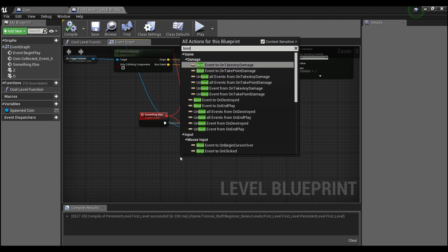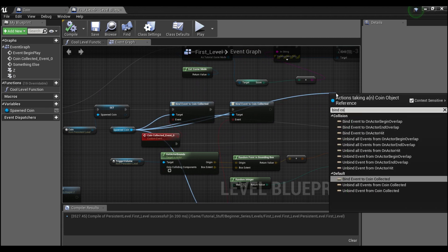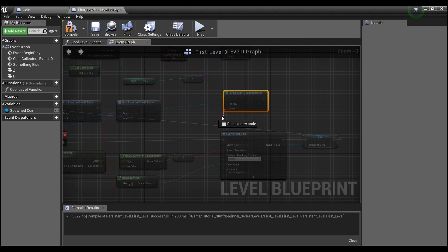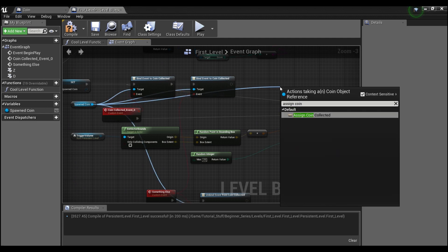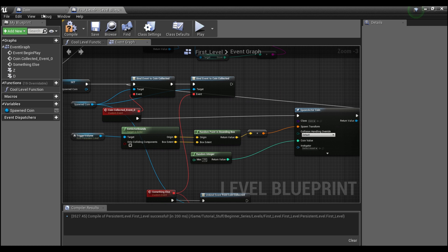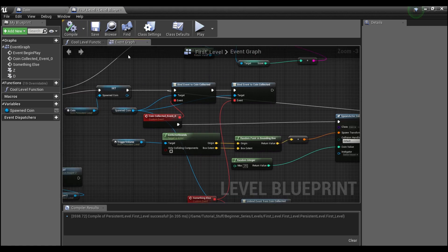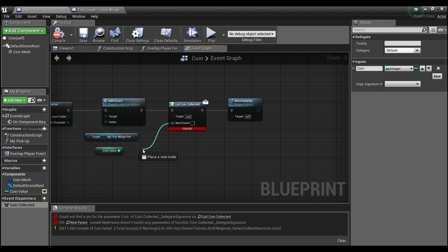You can also just use 'bind' — if you just do bind, it won't automatically create this connection for you. Or you can click 'assign' and it will automatically create an event for you. That's pretty much all you need to know about the basics of event dispatchers. You can create inputs for them just like you do with functions, and when you call them you'll be able to pass information in through the event dispatcher. Alright guys, I hope you found that helpful — don't forget to like and subscribe, and stay tuned for more tutorials!